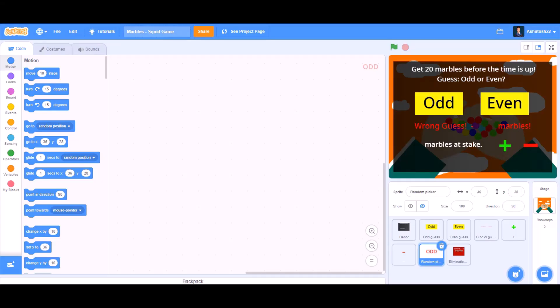Hello everyone, welcome back to my channel. Today we will be learning how to make Squid Games marbles in Scratch 3.0. So now let's get started.